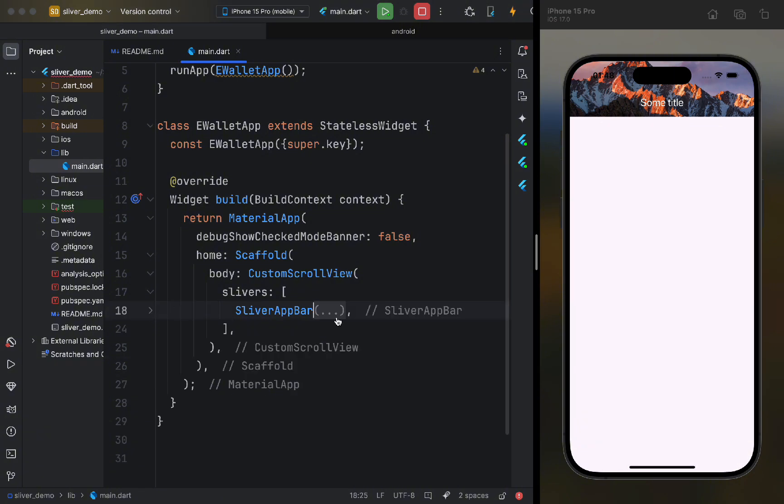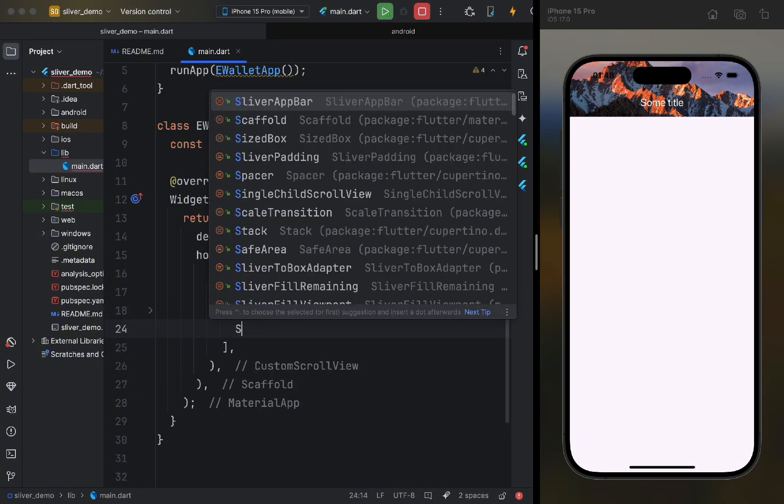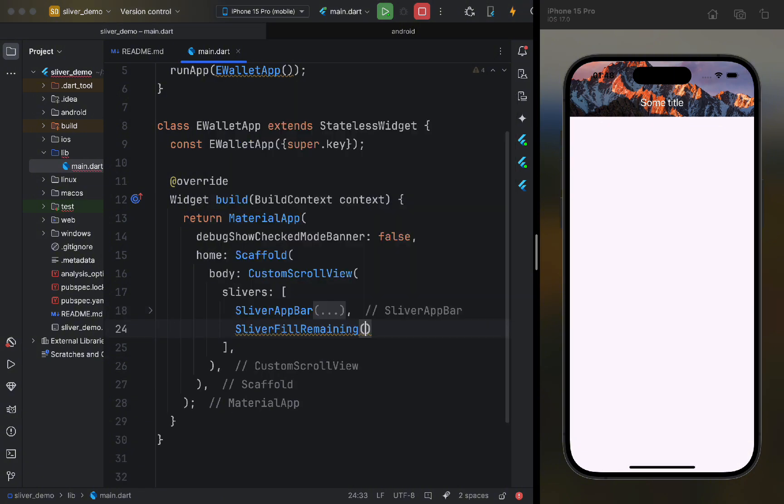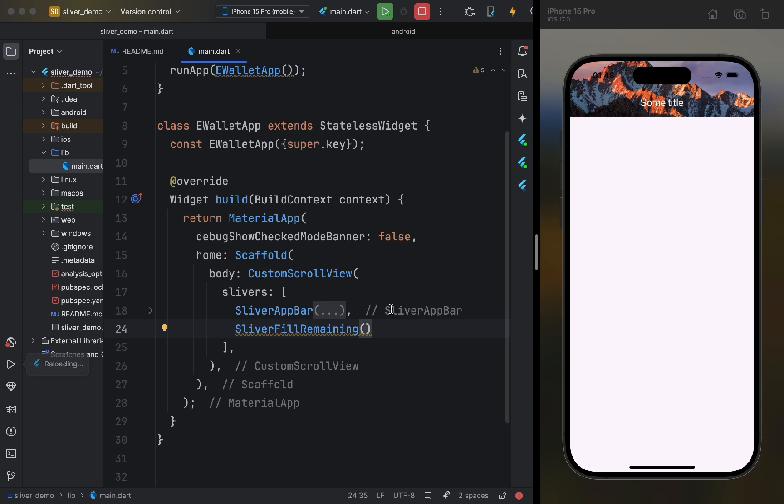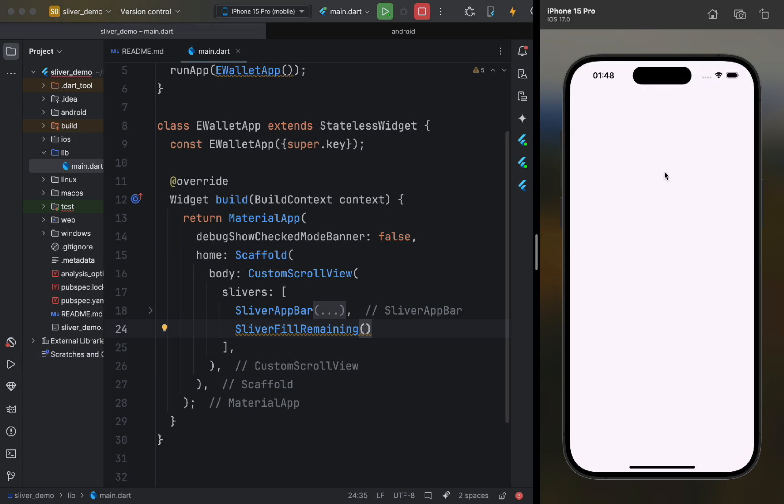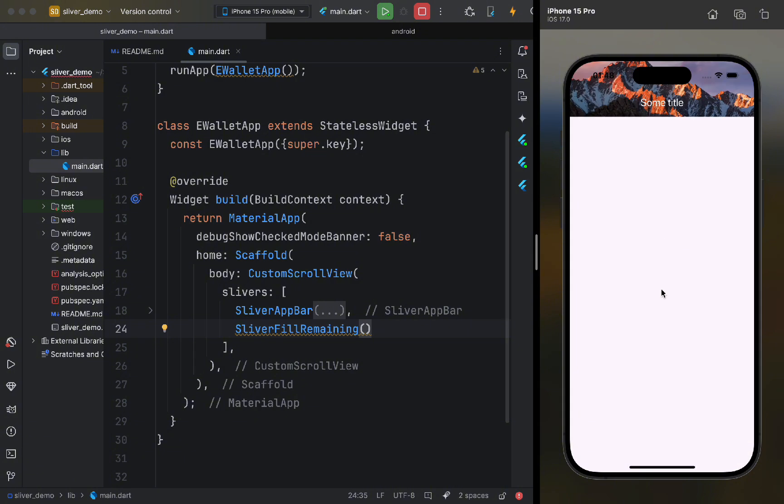The sliver fill remaining widget fills the remaining space, making it perfect for footers, placeholder screens, or when we need to combine a sliver app bar with regular widgets. For now, let's leave it empty and restart the app. As we can see, this time we can scroll, and our app bar moves up.